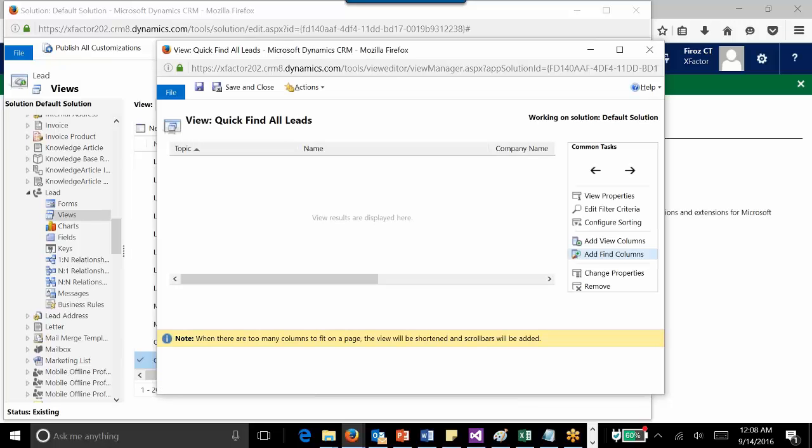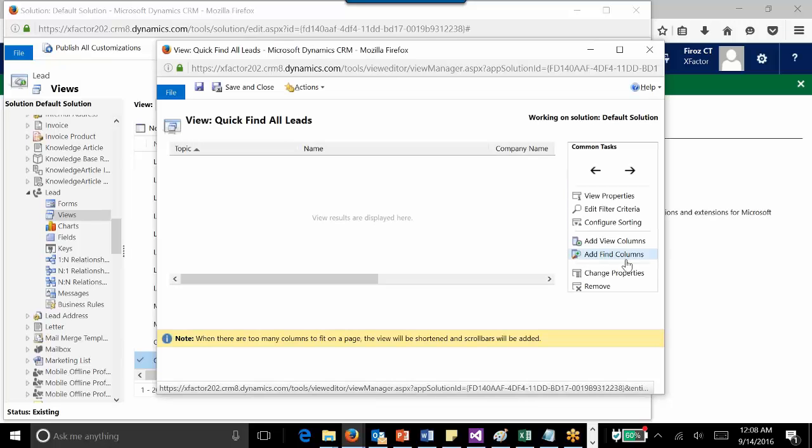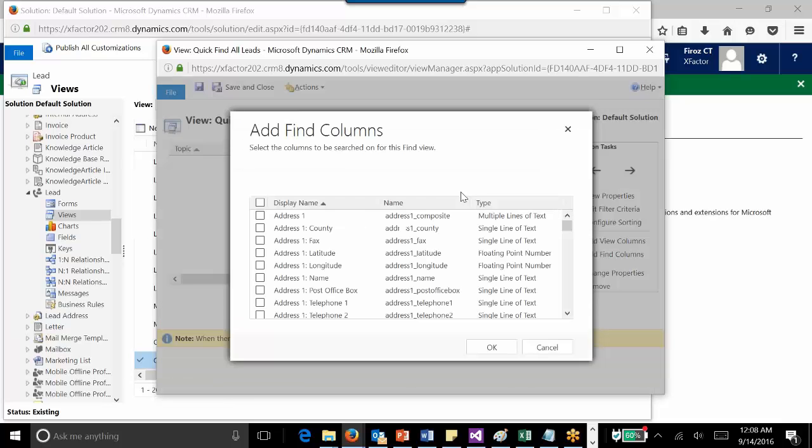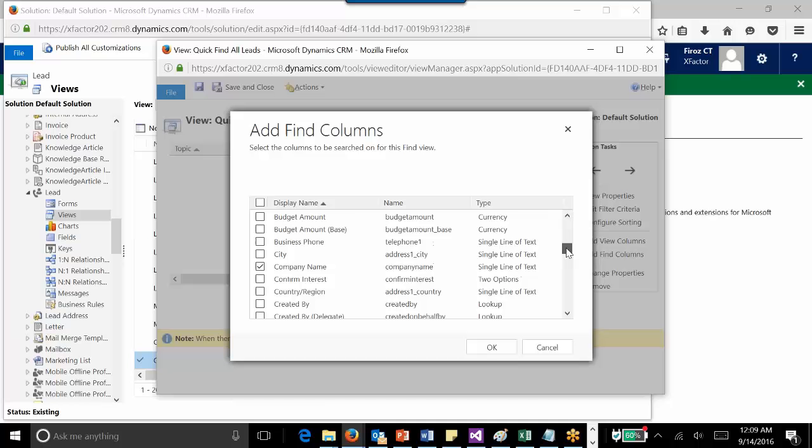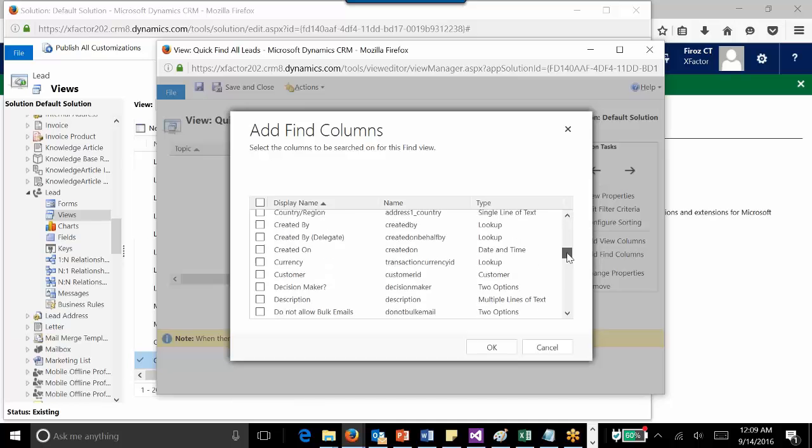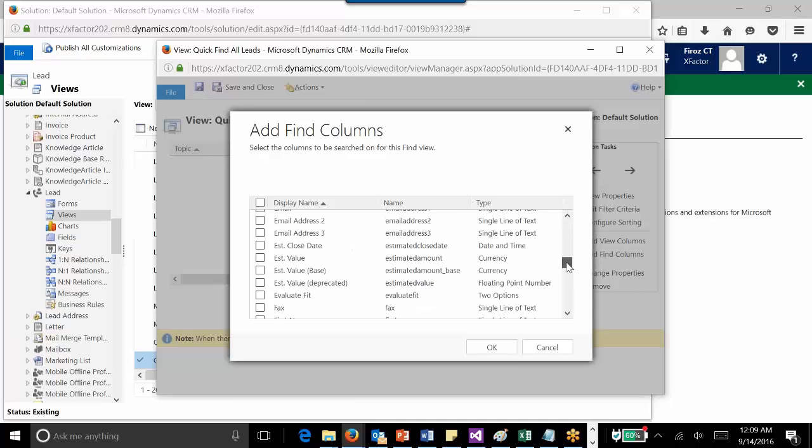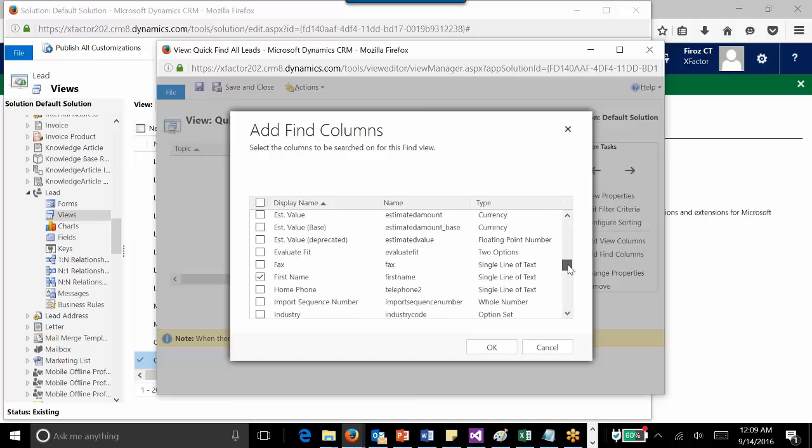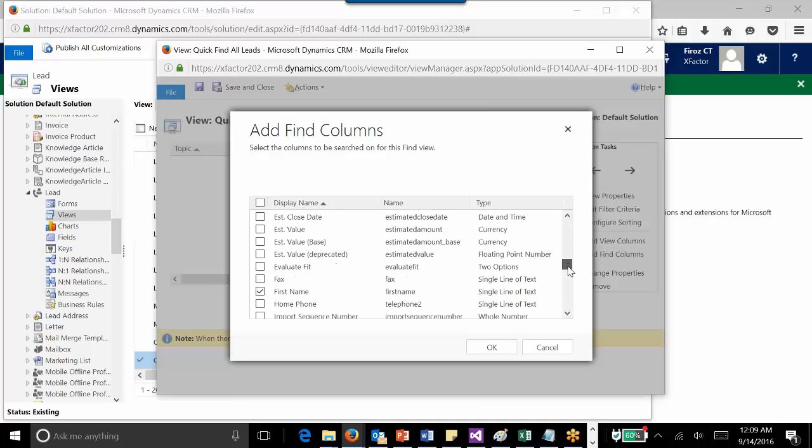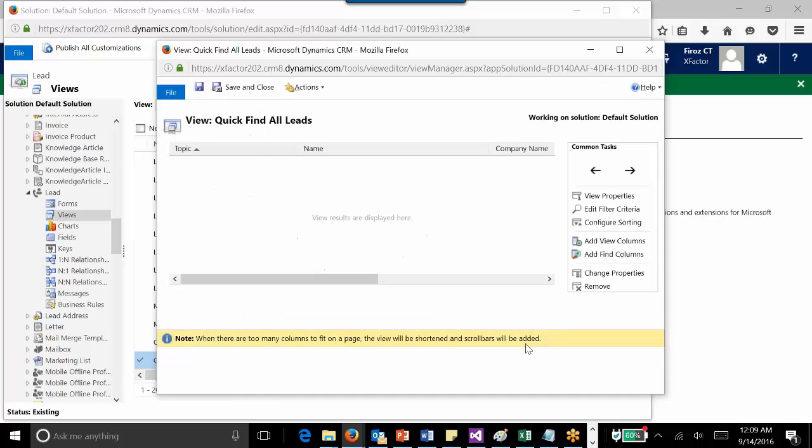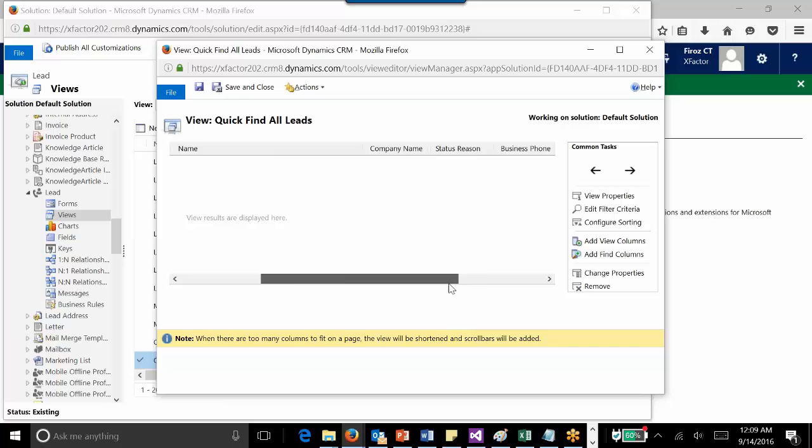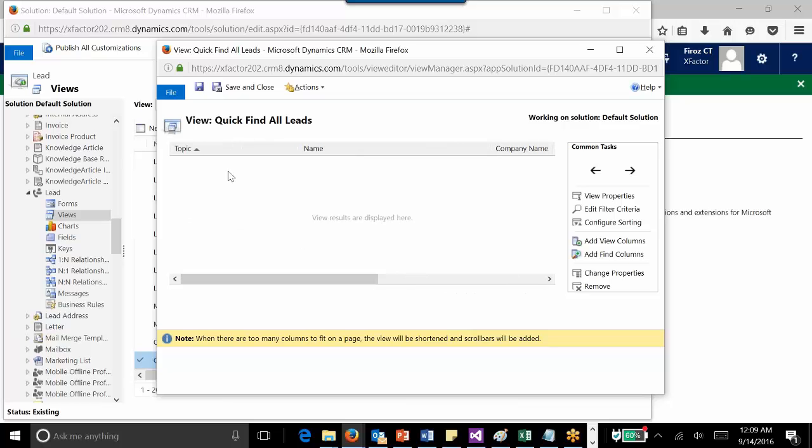Here I need to change the quick find columns details. You can see the company name is selected, the first name, and the last name. The limitation is only the first three columns selected here—topic, name, and company name—will be displayed. I can have any number of columns added, but only the first three will be displayed. If I want to display the email ID, I can just add it here so that next time it will display topic, email, and name.